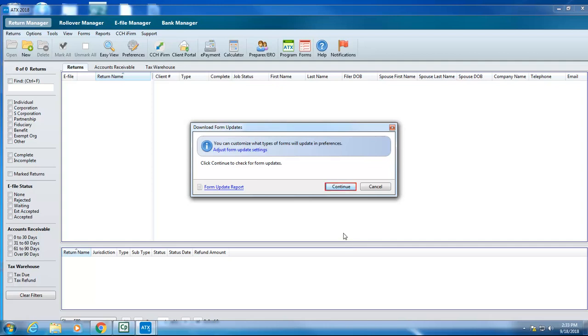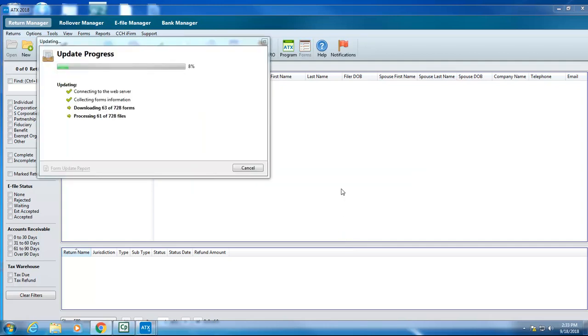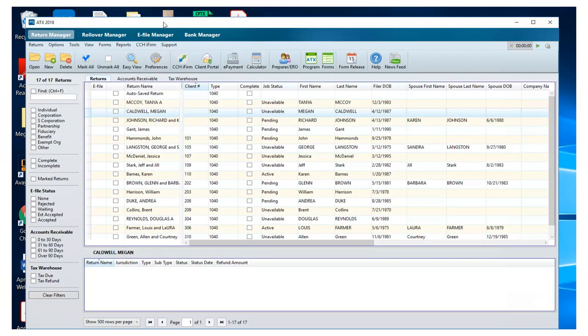On the Download Form Update screen, click Continue to allow ATX to download any available forms. Once ATX finishes updating, you can restore your data to the new computer.